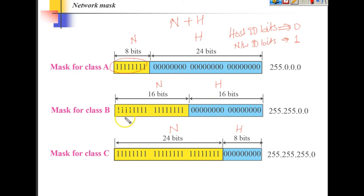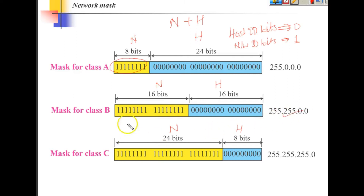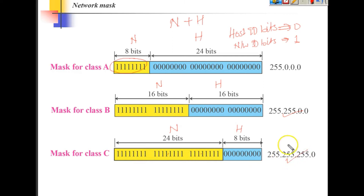So you can see that 255.255.0.0 is the mask for class B, and 255.255.255.0 is the mask for class C.